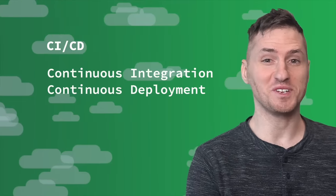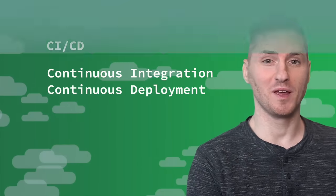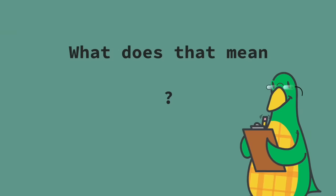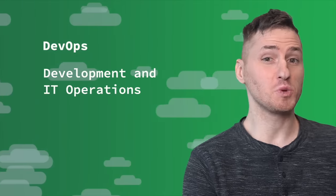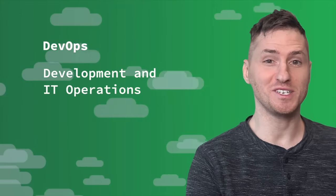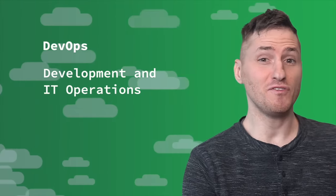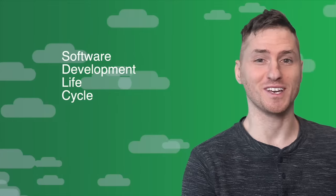CI/CD stands for Continuous Integration and Continuous Deployment, but what does that mean? Well, in DevOps, which is short for Development and IT Operations, it refers to the software development life cycle.